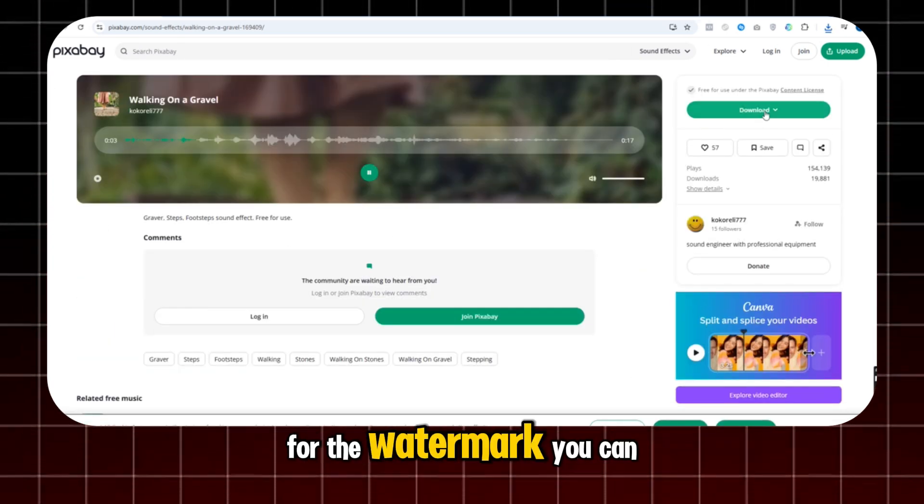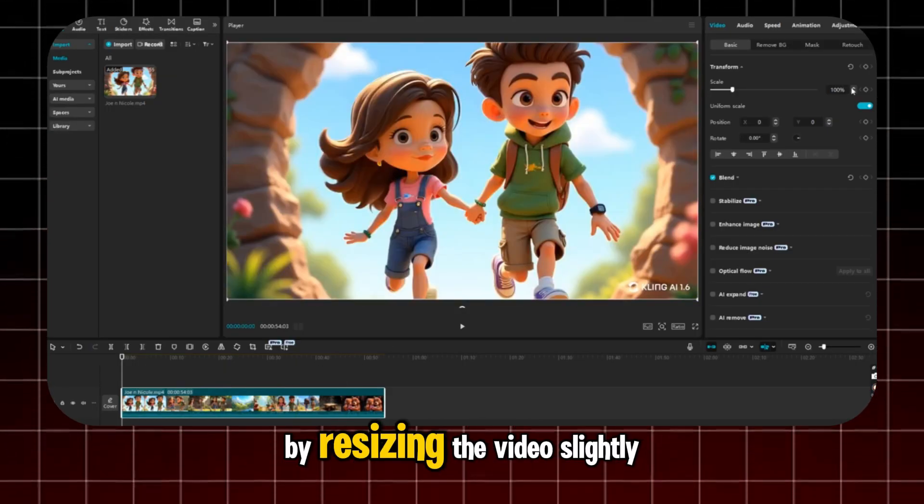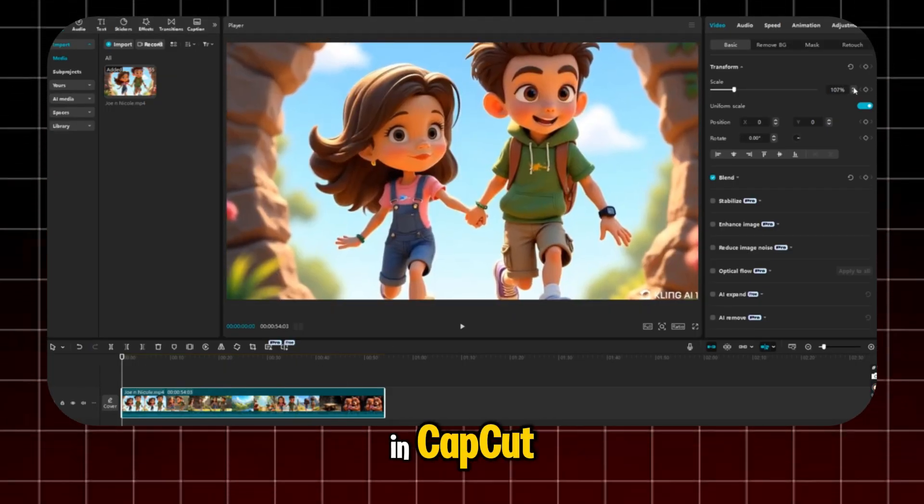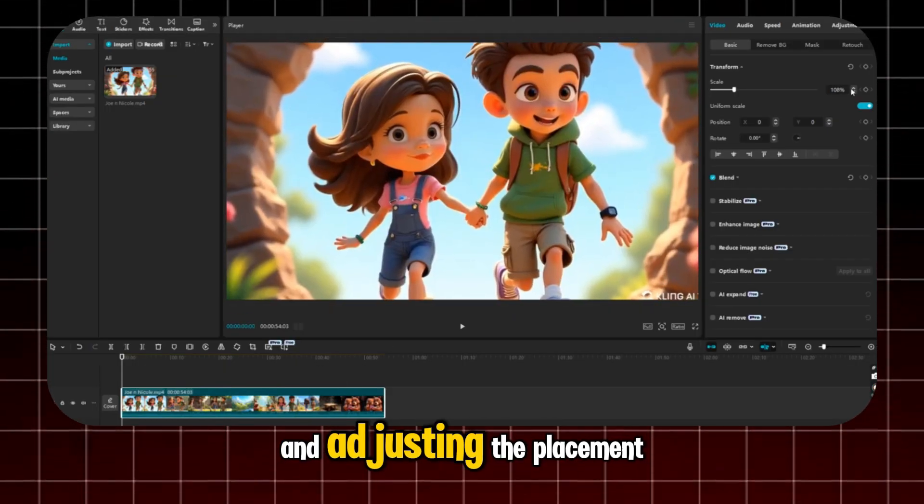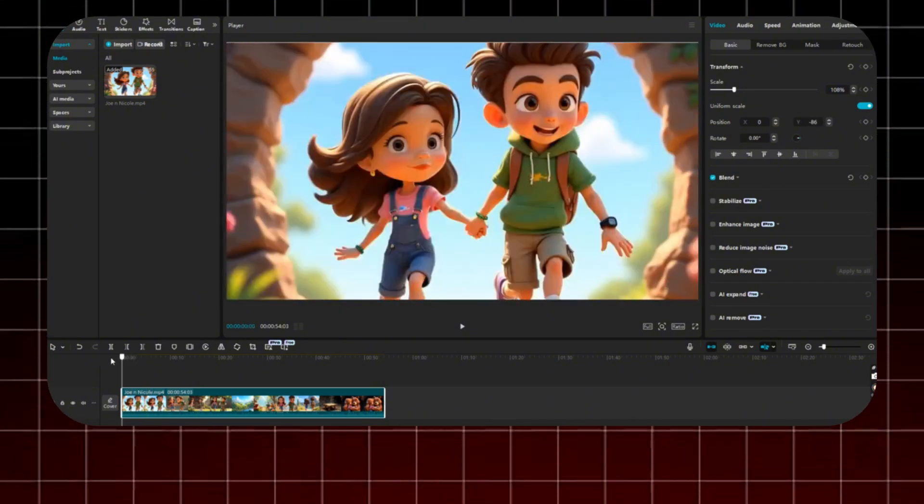For the watermark, you can hide it by resizing the video slightly in CapCut, and adjusting the placement until the watermark isn't visible.